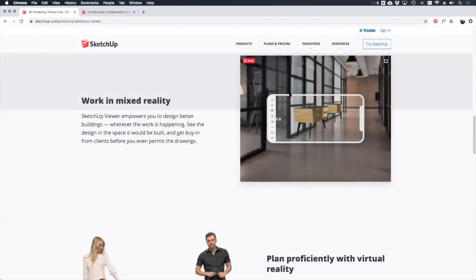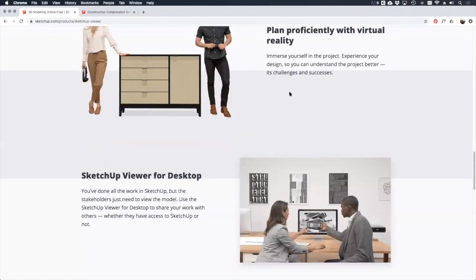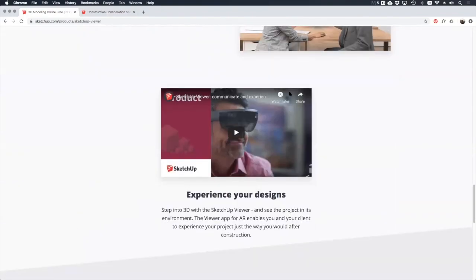There's probably a whole other module I could teach about the possibilities with this, but you can also set up augmented reality and even virtual reality sessions using the SketchUp Viewer, which is particularly useful for clients who struggle to visualize or appreciate the feel of a space. To be able to do this with your SketchUp Pro subscription is pretty amazing, and it will become more and more important in the future.